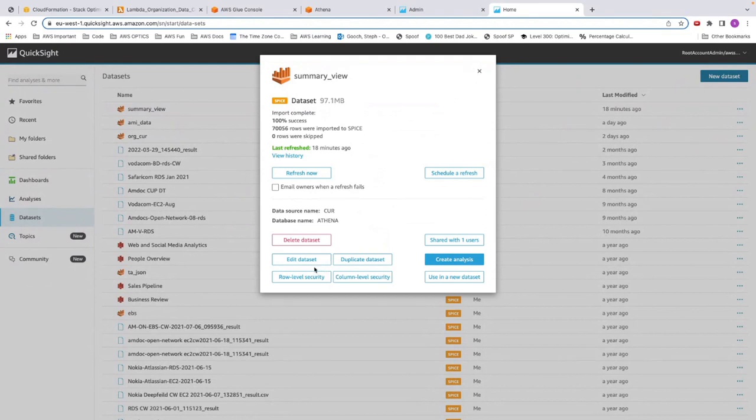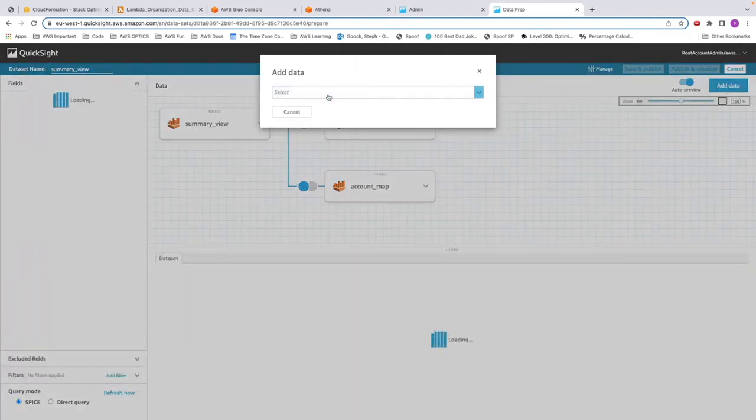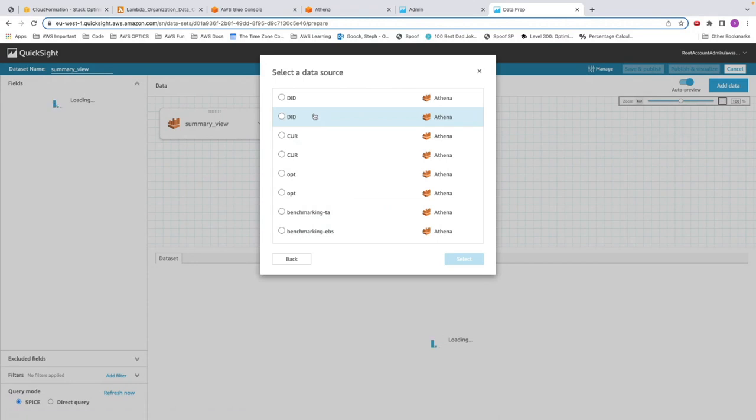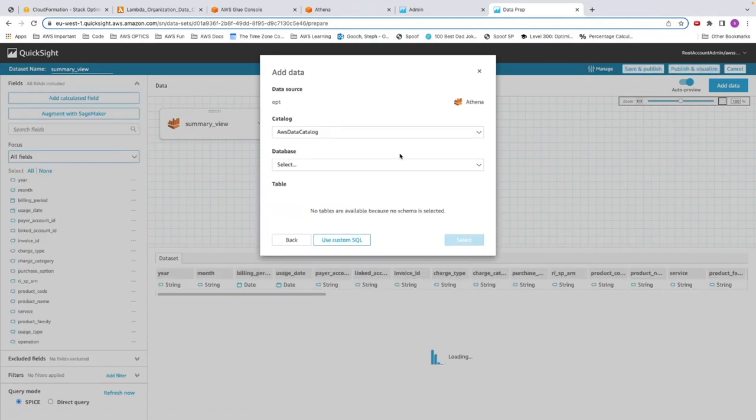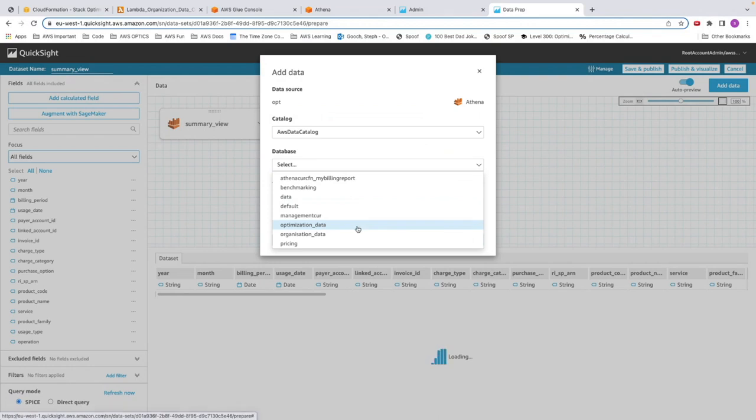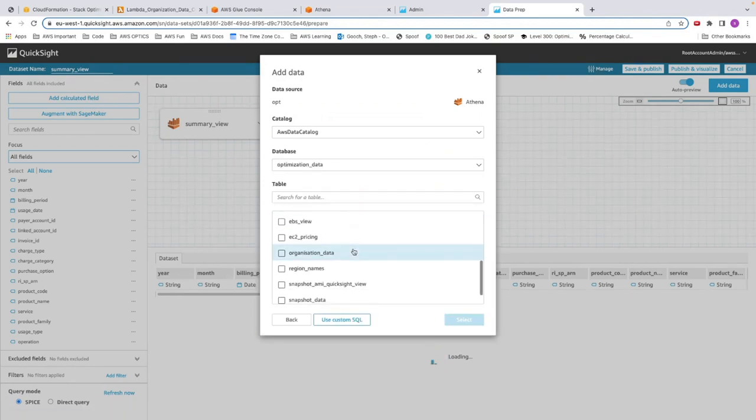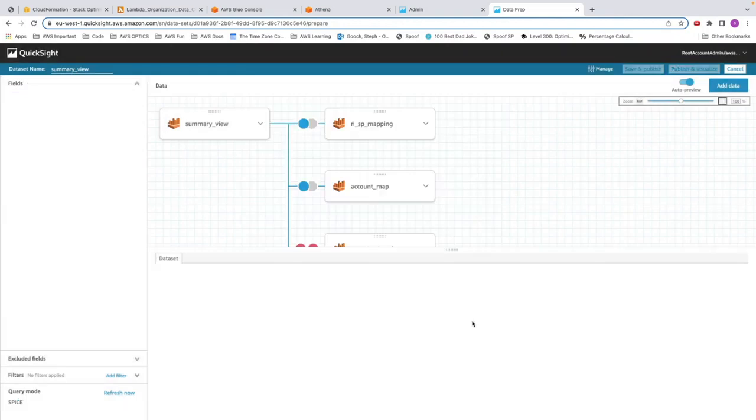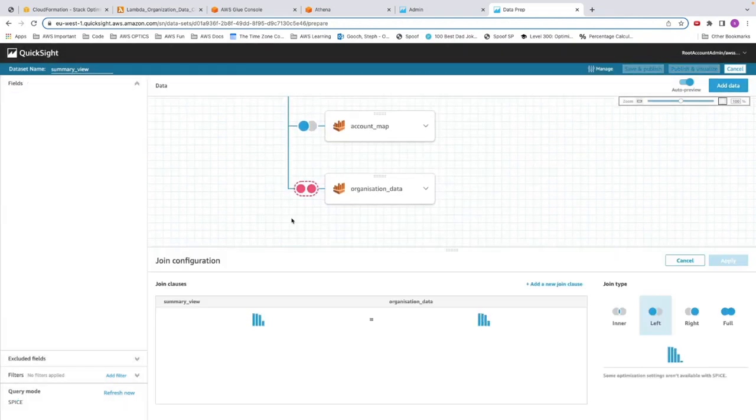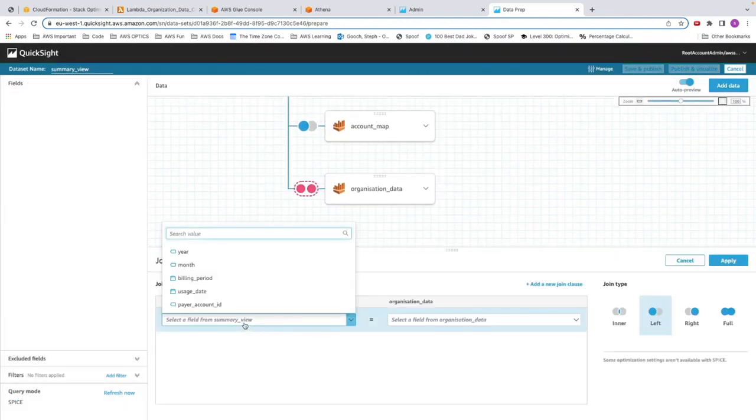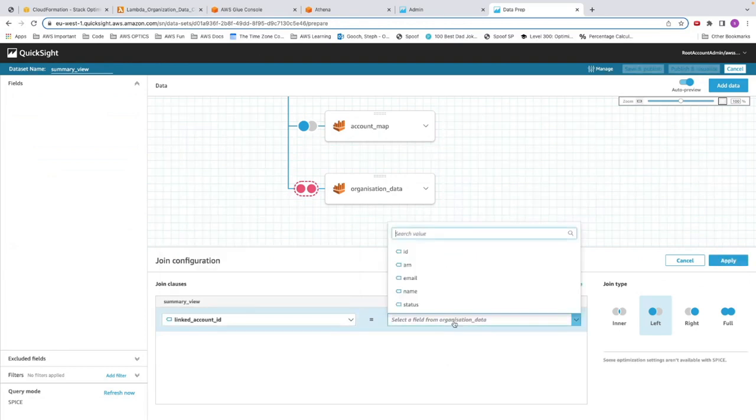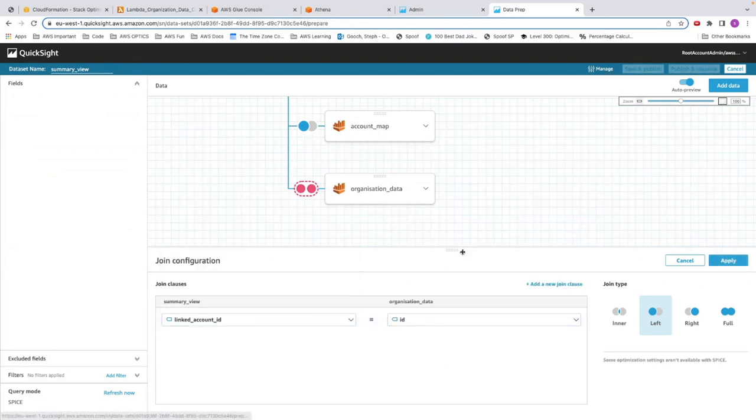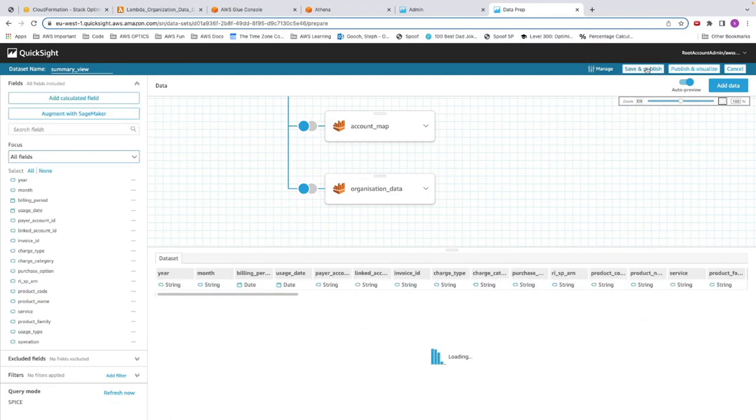In here, we're going to edit data set and add data. Add a data source. I've already created a data source that has this in. So I click select, optimization data. And I'm going to look for my organization data set. Select, click on the join. And we're going to look for linked account and ID. Apply, save and publish.